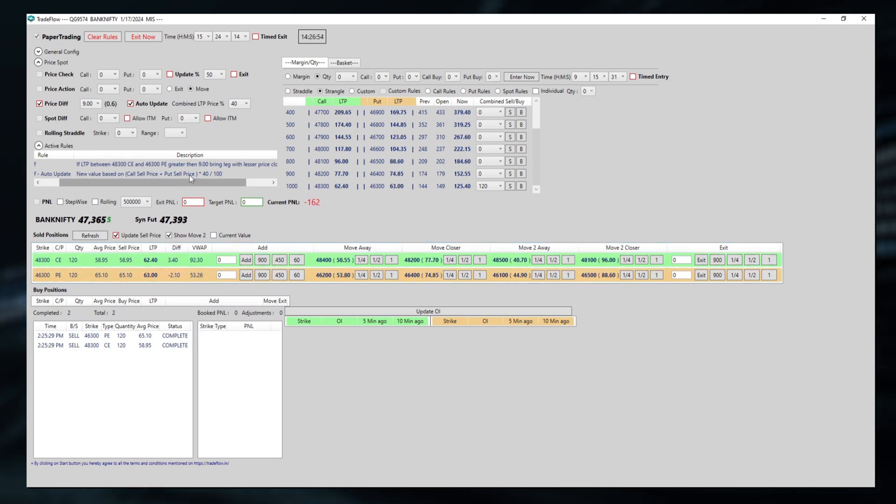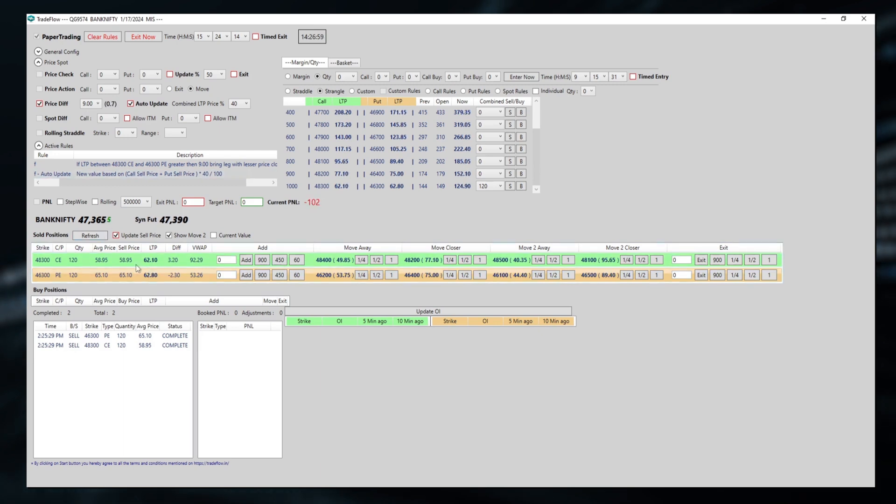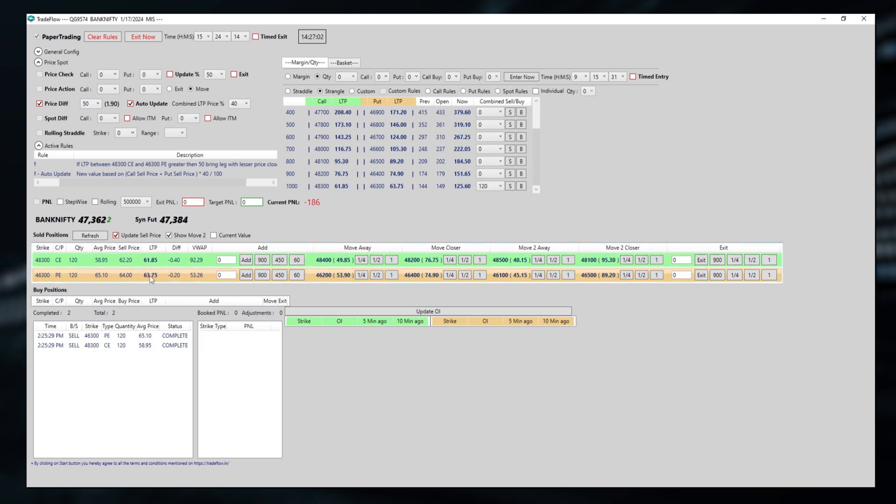Here, if I press refresh, 60 plus 60, 120, around 125. 40% would be around 50. So when the difference will become 50, then only it will move.